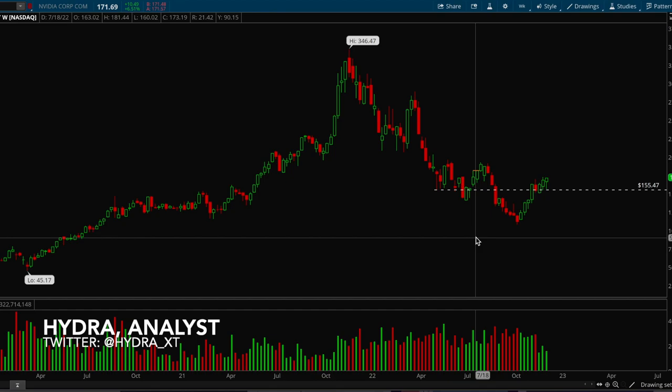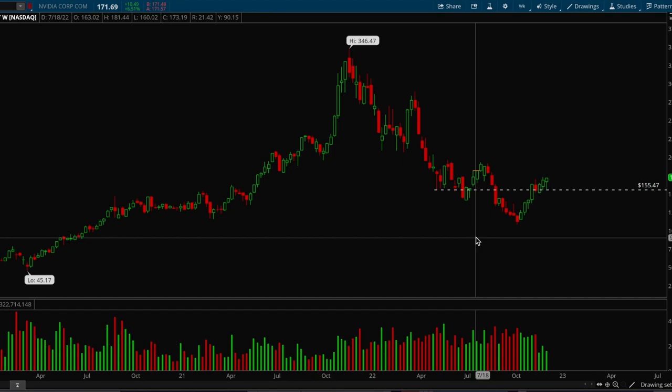Hey guys, this is Hydra from MaxTrades and today I'm going to be making a video about basic technical analysis. I'm going to be going over support, resistance, and trendlines in this video. This is pretty basic, so it's mostly intended for beginners, but advanced traders can also use this as well.